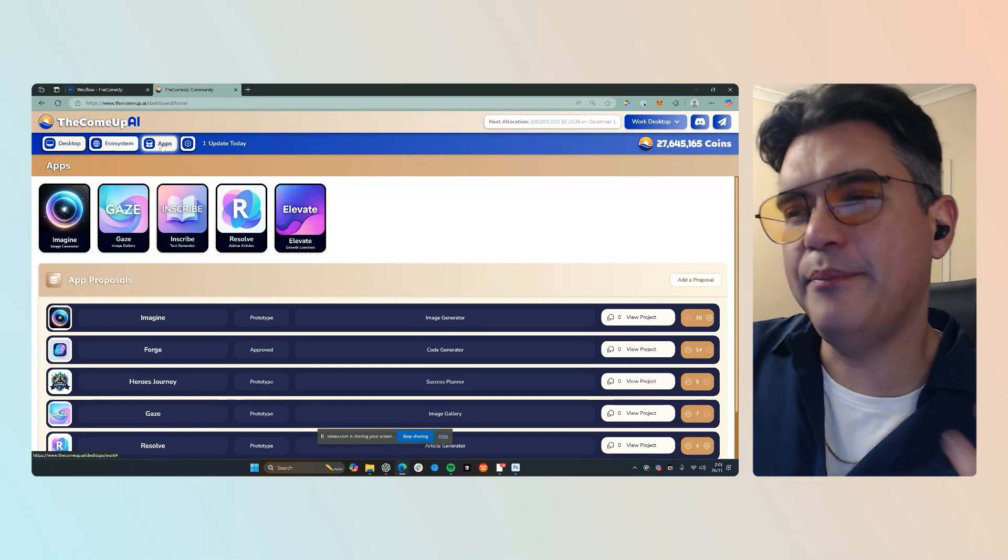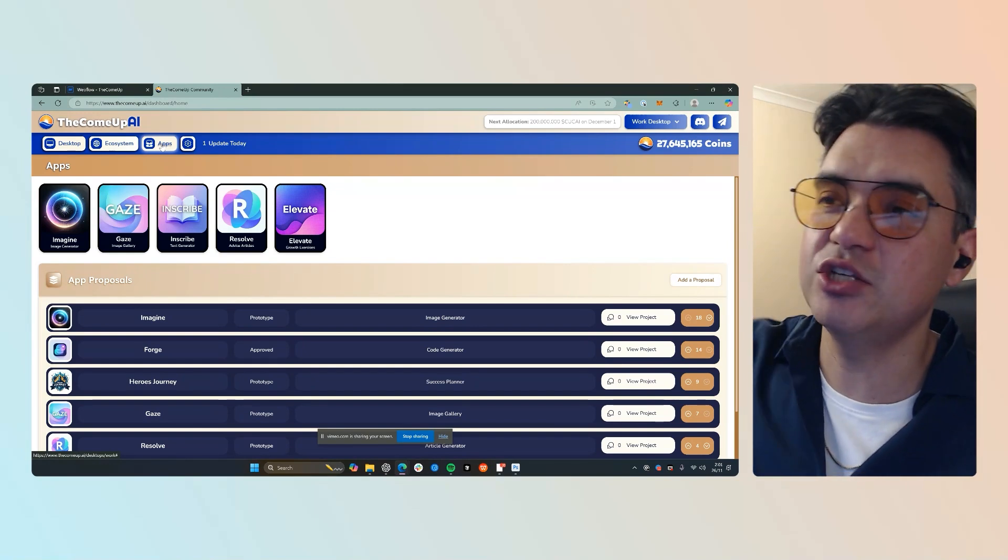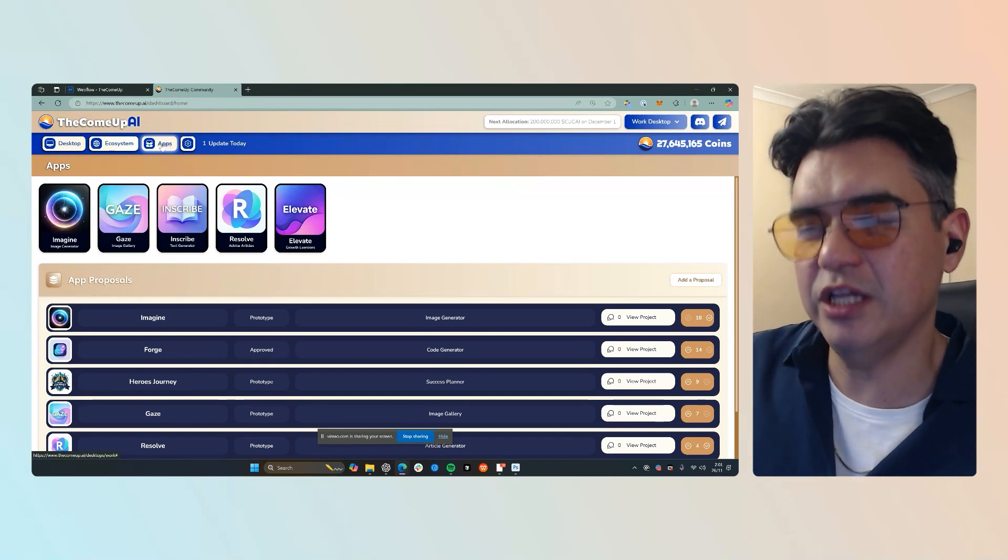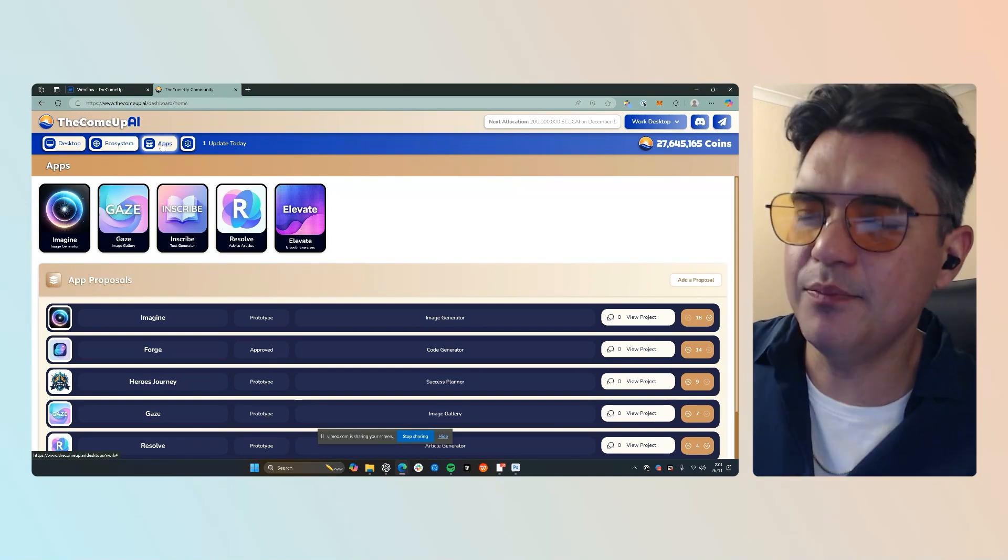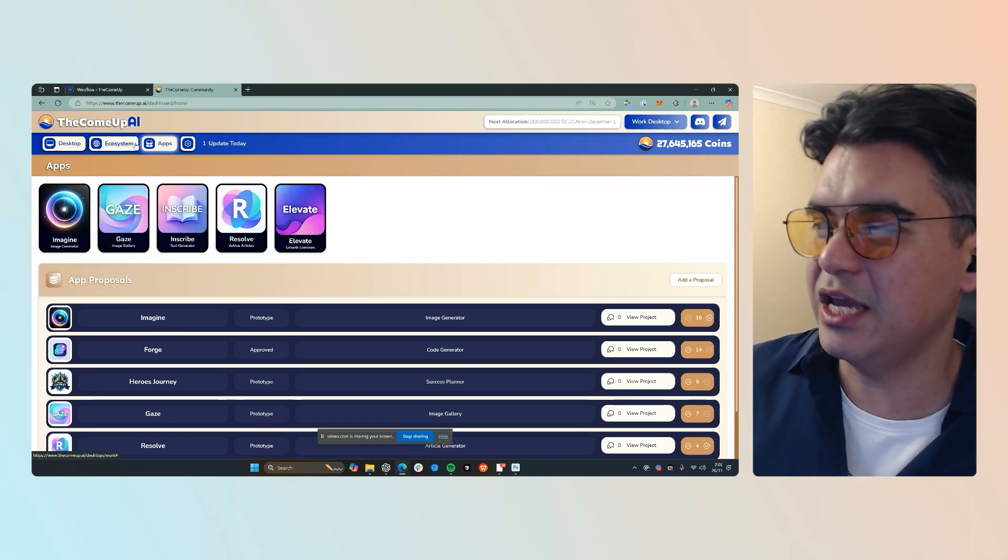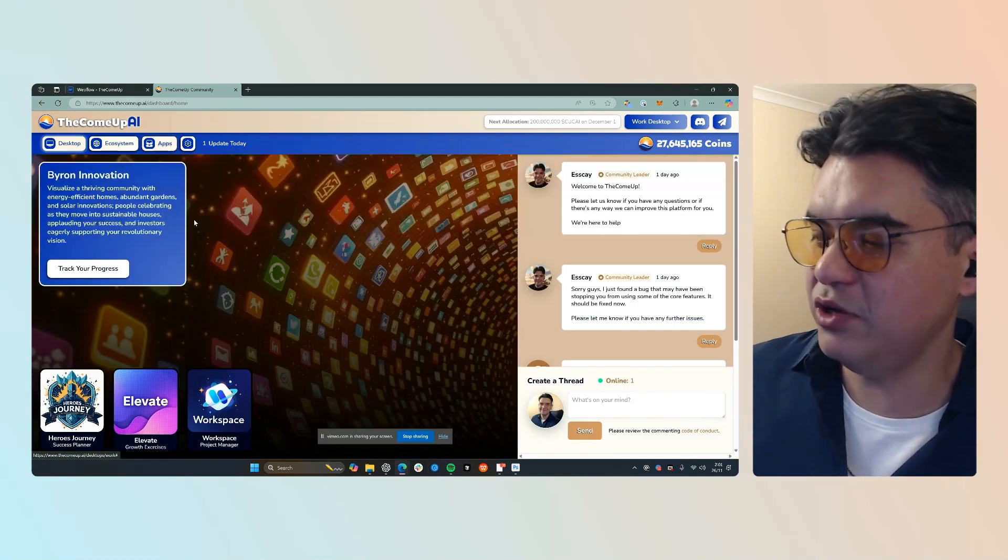I think that this has a high potential for us to roll it out as a separate app completely where anybody and everybody can just use it as a standalone experience.